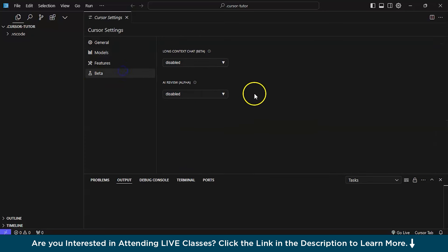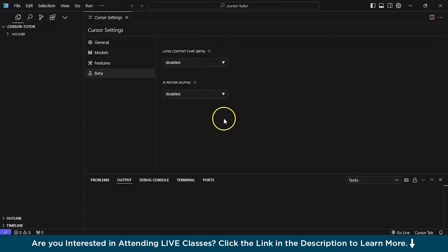Let's come to beta. This is basically a section where if any of the new features get upgraded in cursor AI, then you can obviously see it over here. And it is like a default setting is disabled. So, let it be. You don't have to do anything.